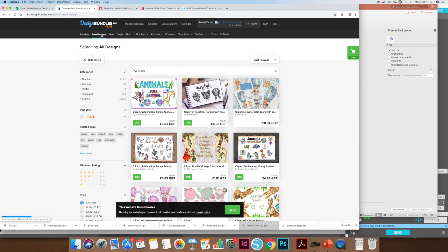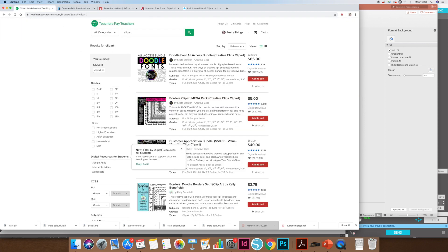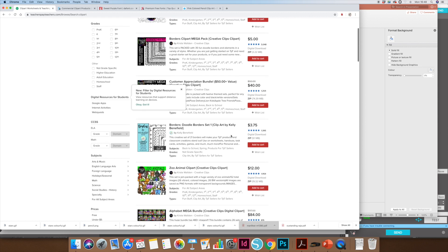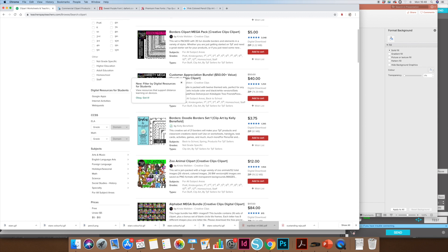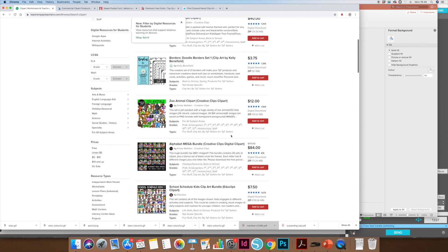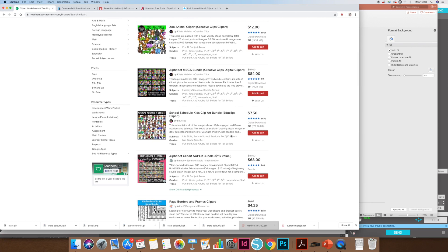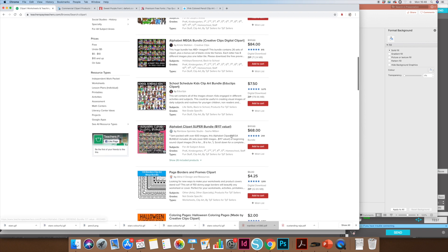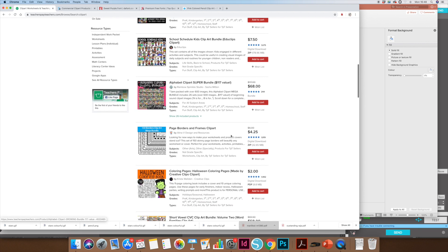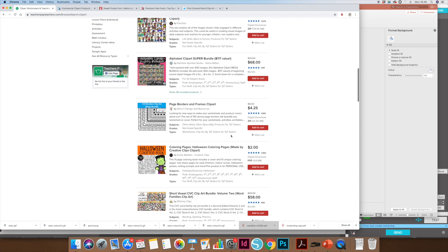The other place you can get some is from Teachers Pay Teachers. On Teachers Pay Teachers, there's some free stuff but most of it's paid for. Usually there is some sort of commercial license with it, but they ask you to cite them as the creators. But they have big massive packs of clip art if you wanted to pay for clip art bundles from Teachers Pay Teachers. Some lovely ones there as well.